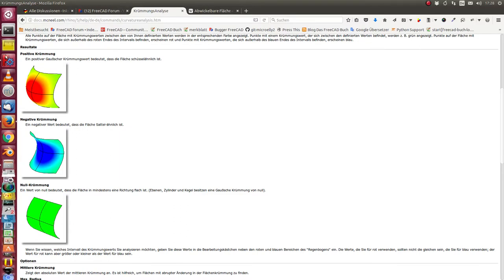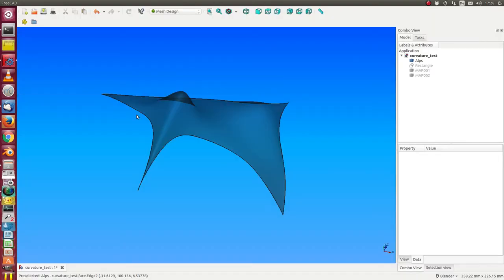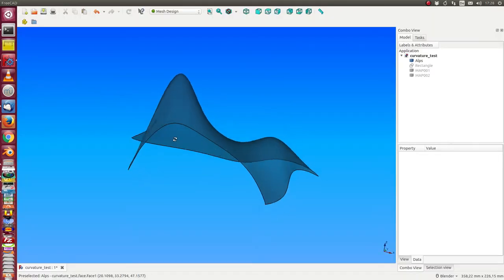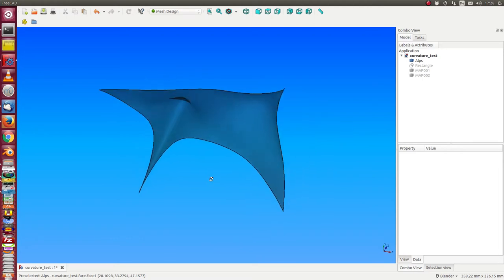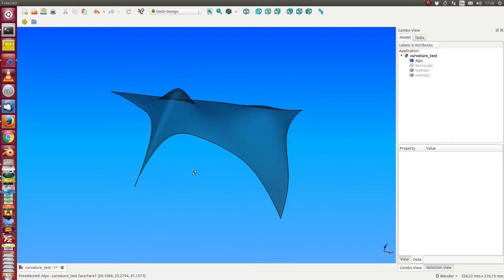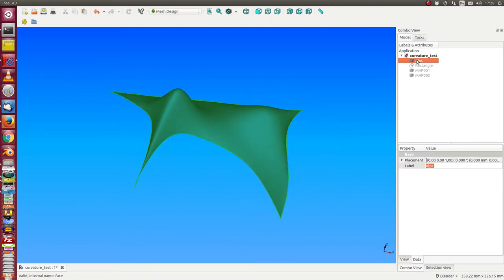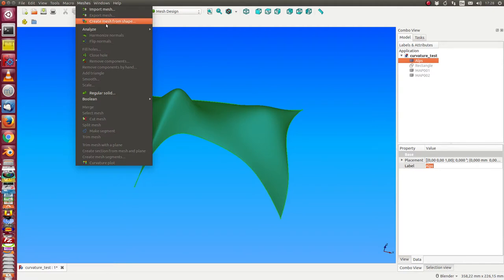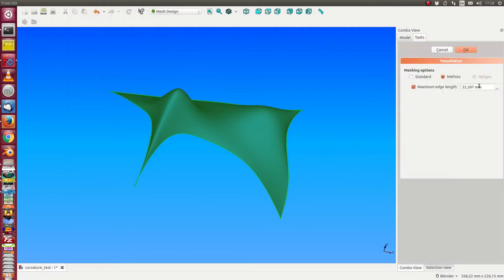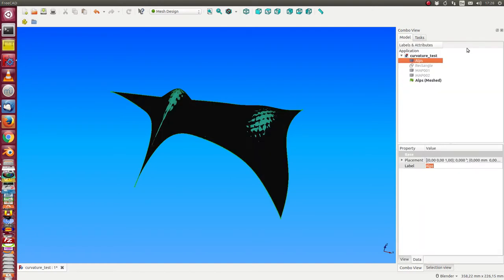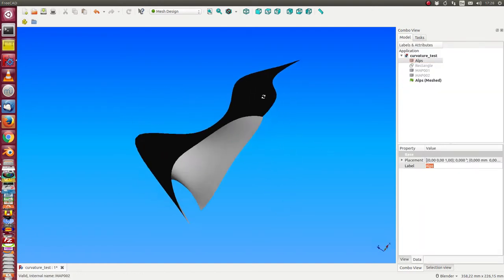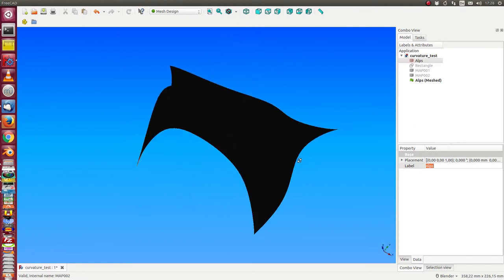And now we have this surface. The first thing that I do is I go to mesh and I say I create a mesh from shape. I say I use five millimeter. Okay, then the mesh is created.